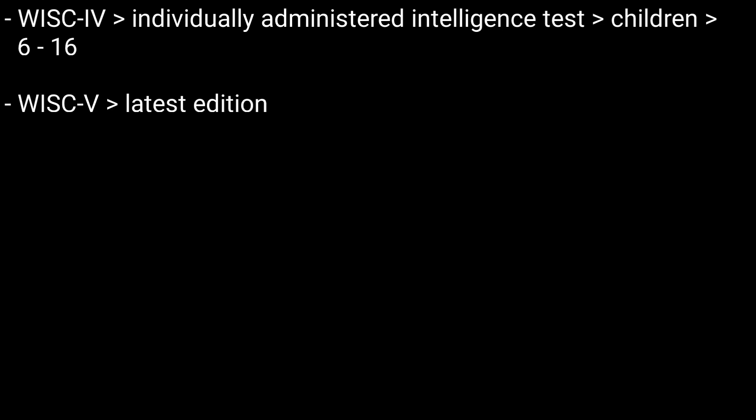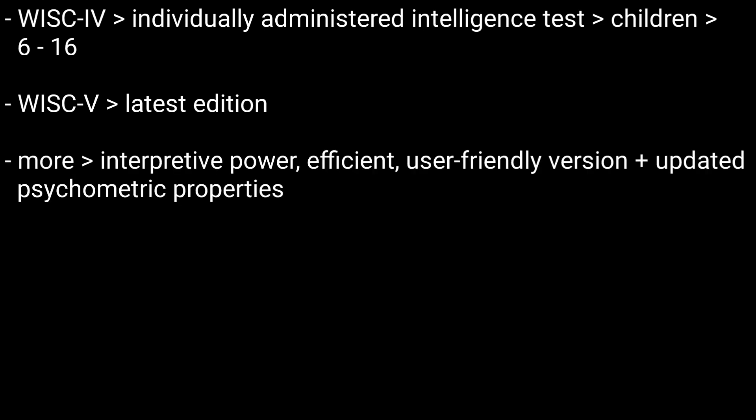WISC-5 is the latest edition to replace the existing WISC-4 assessment tool. WISC-5 has more interpretive power, is more efficient and more user-friendly, and has updated psychometric properties.